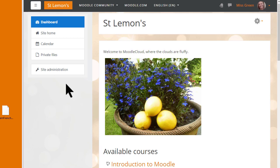In this video we'll look at how you can restore the practice course you made during our Learn Moodle MOOC into your own personal Moodle Cloud site. You can also restore your course to the Moodle site of your school or organisation, but the way you do it may be different so you need to check with your administrator.